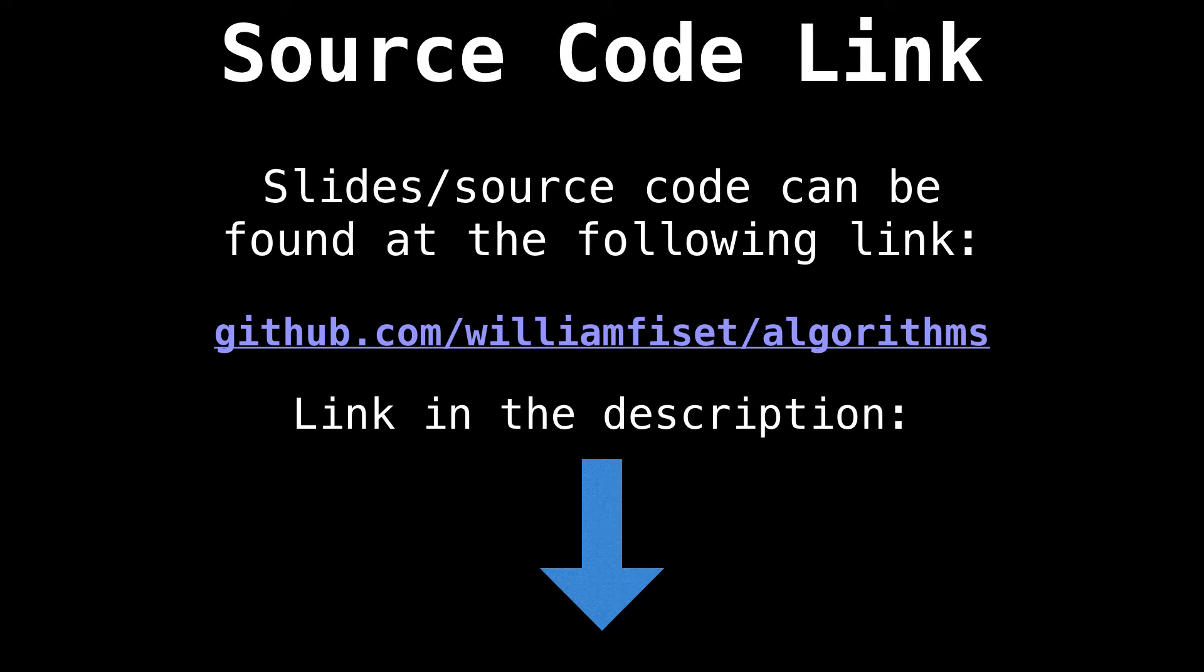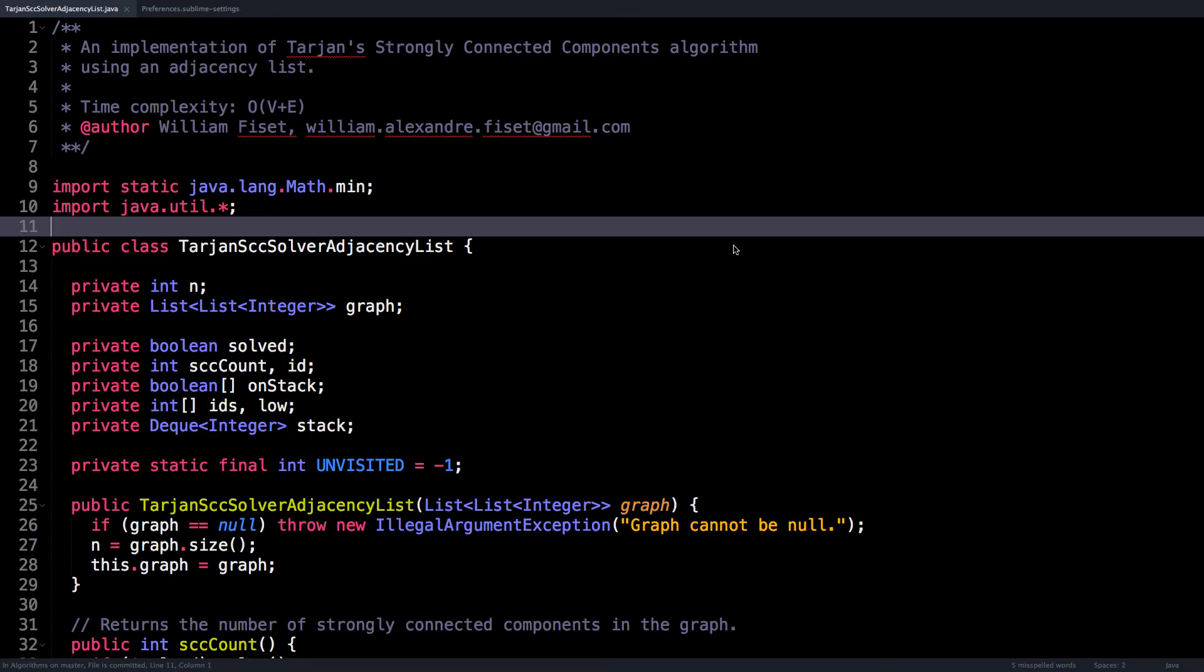The source code I will be presenting during this video can be found at github.com/williamfiset/algorithms, there should be a link in the description. Here we are in the source code for Tarjan's algorithm to find strongly connected components. You'll notice that this source code is written in the Java programming language.